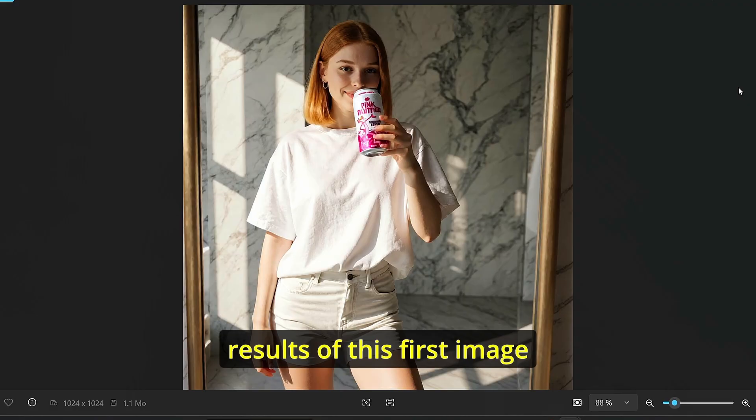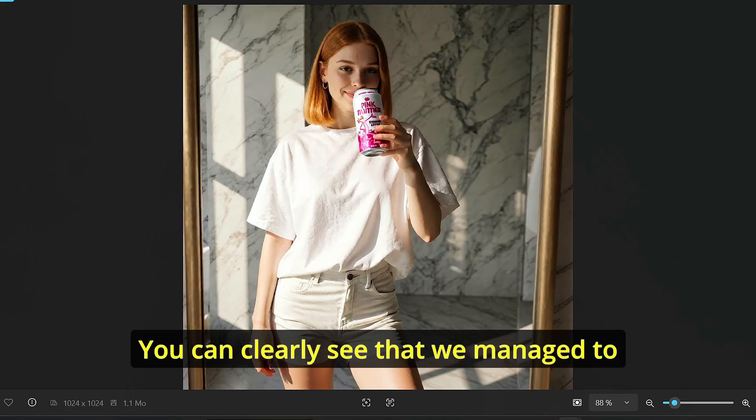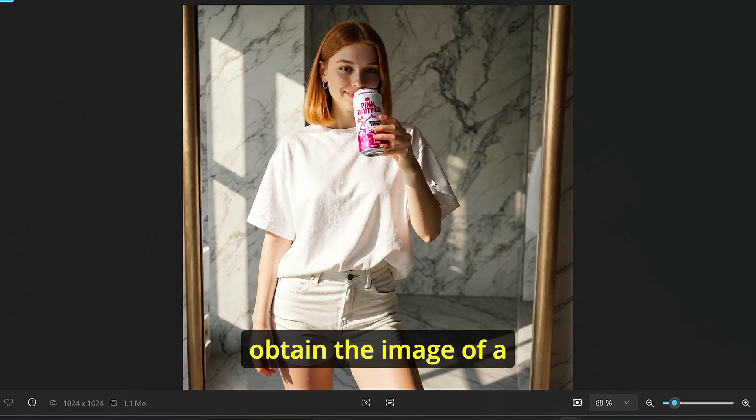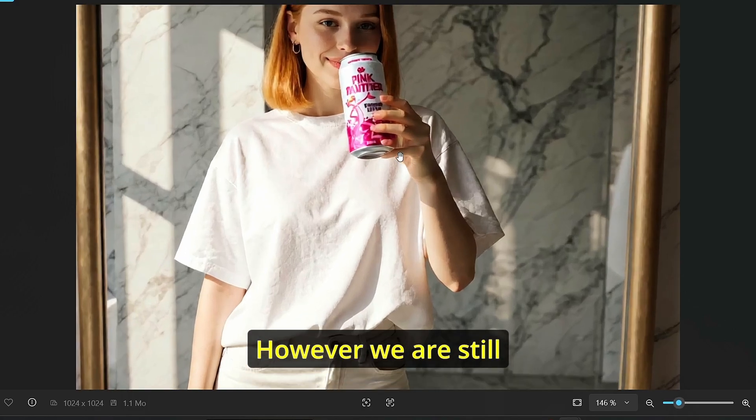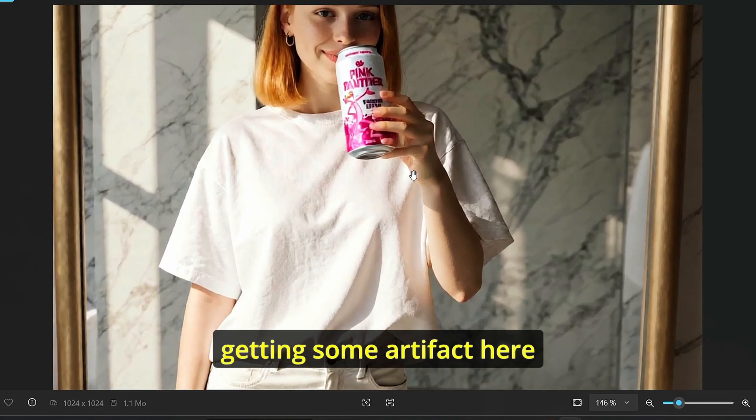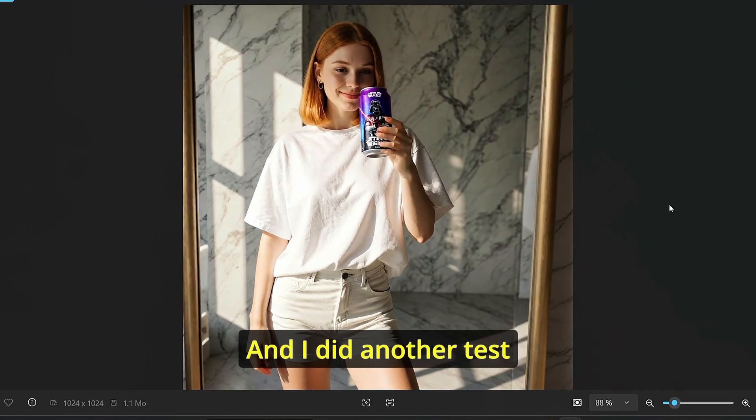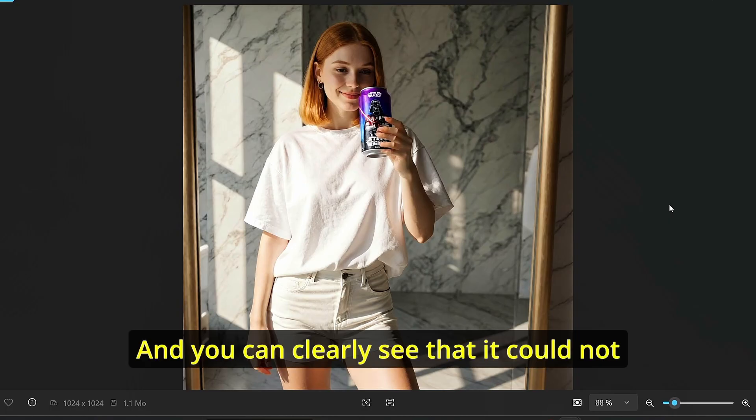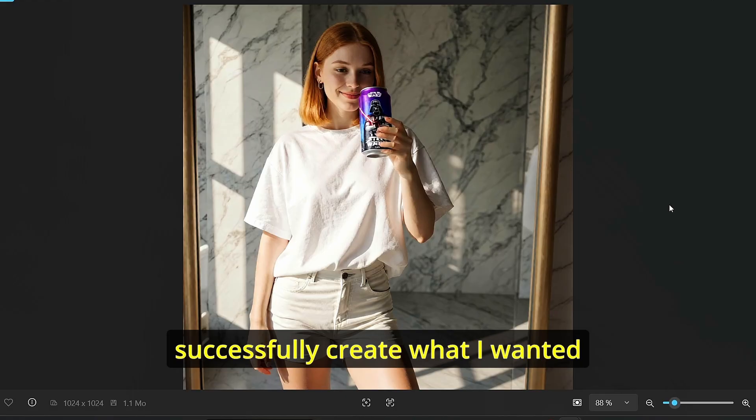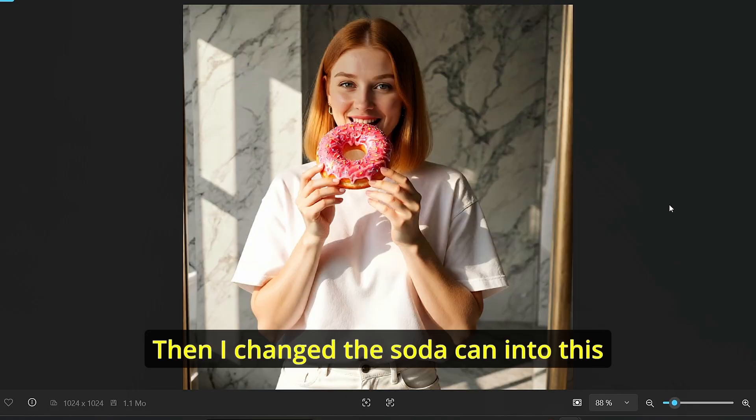And this is the results of this first image. You can clearly see that we managed to obtain the image of a lady with the can soda, however we are still getting some artifacts here. And I did another test with another soda can and you can clearly see that it could not successfully create what I wanted. Then I changed the soda can into this donut and the results was quite impressive.